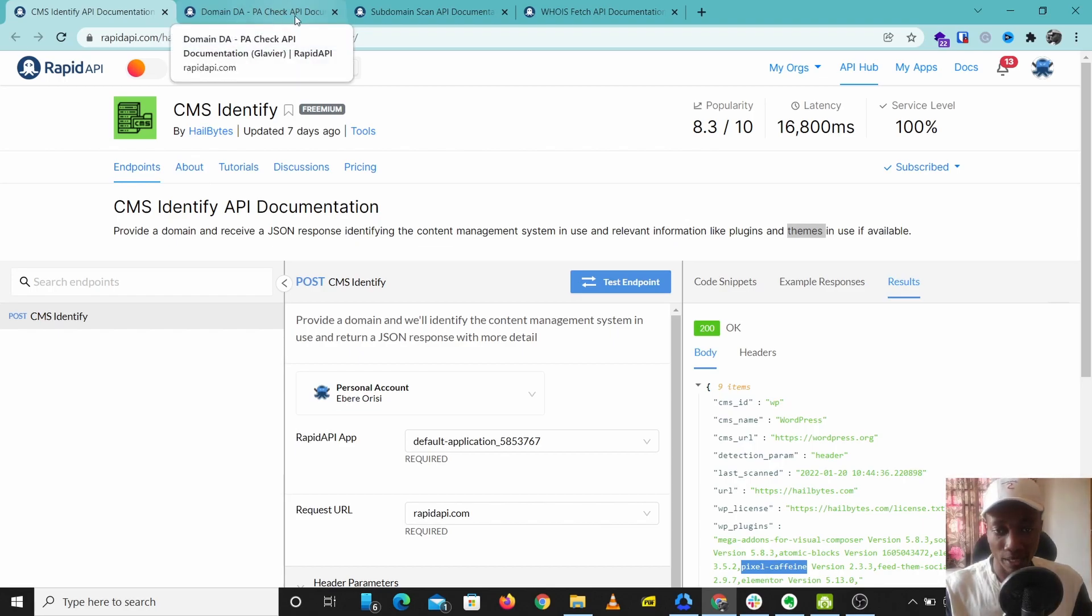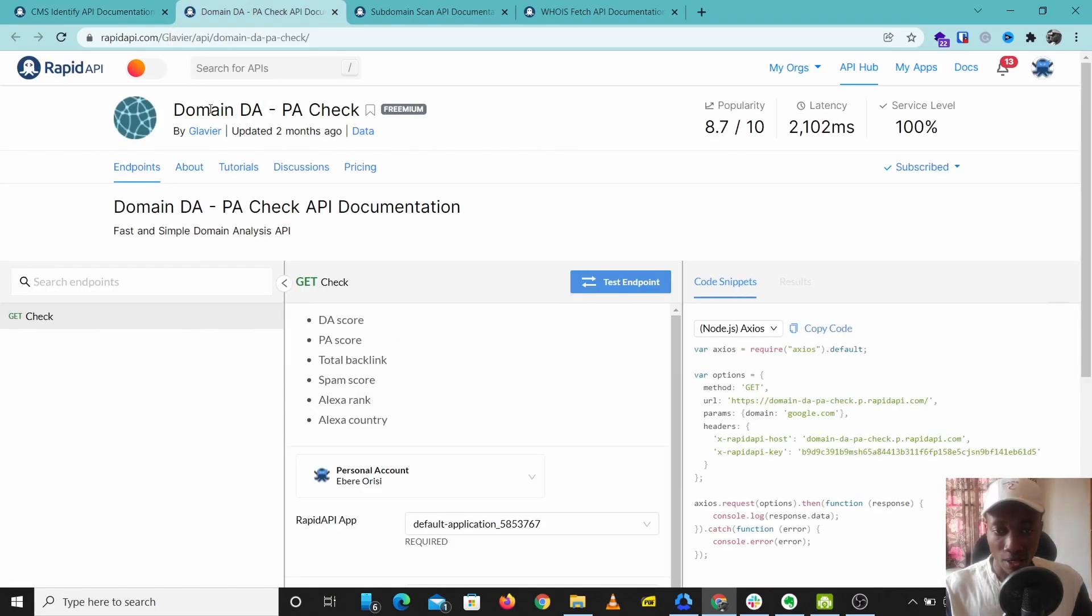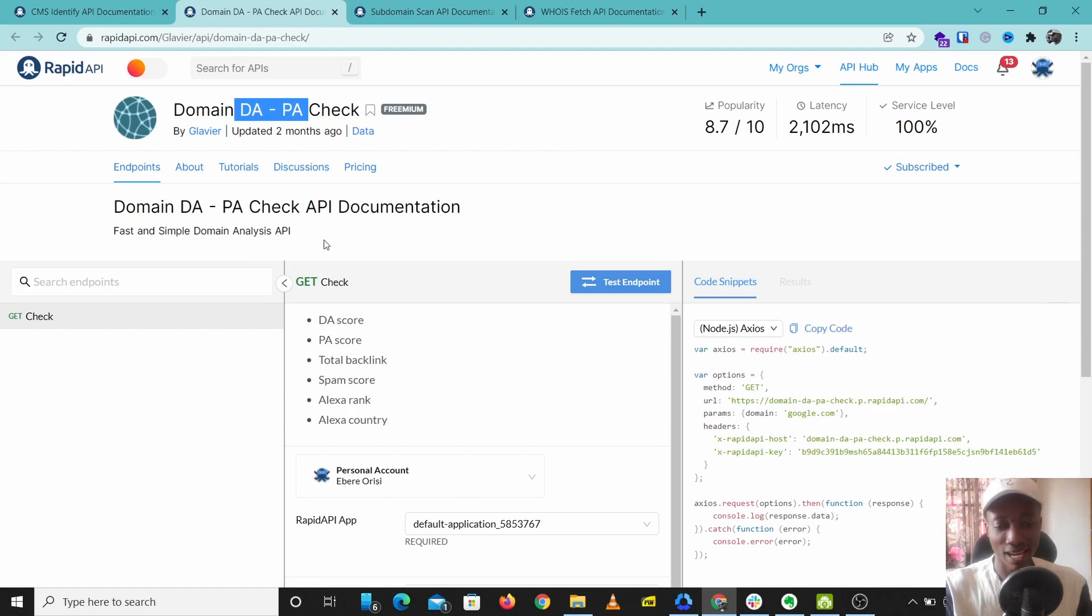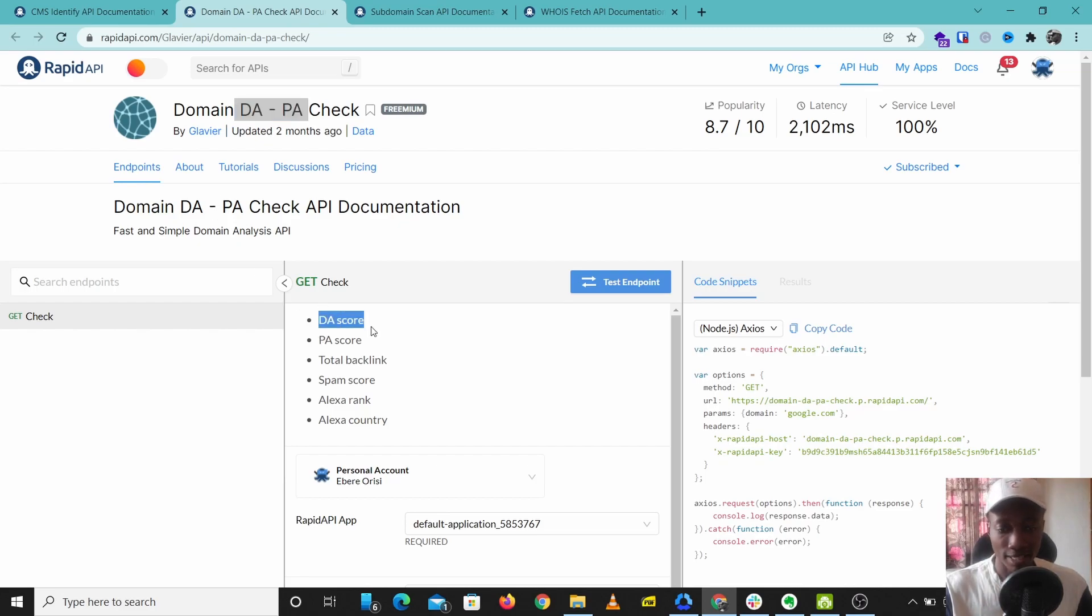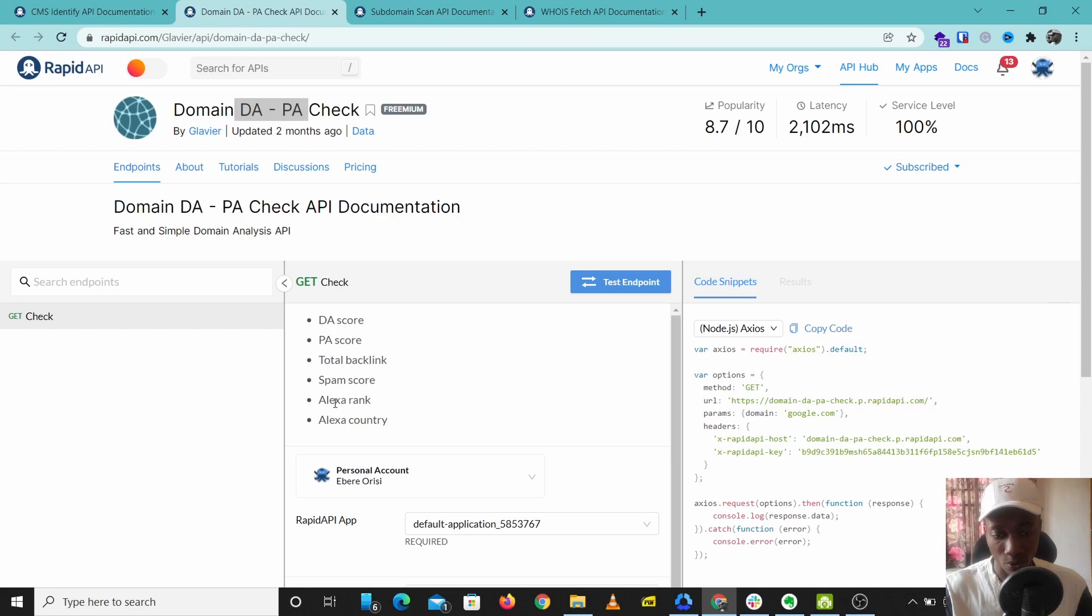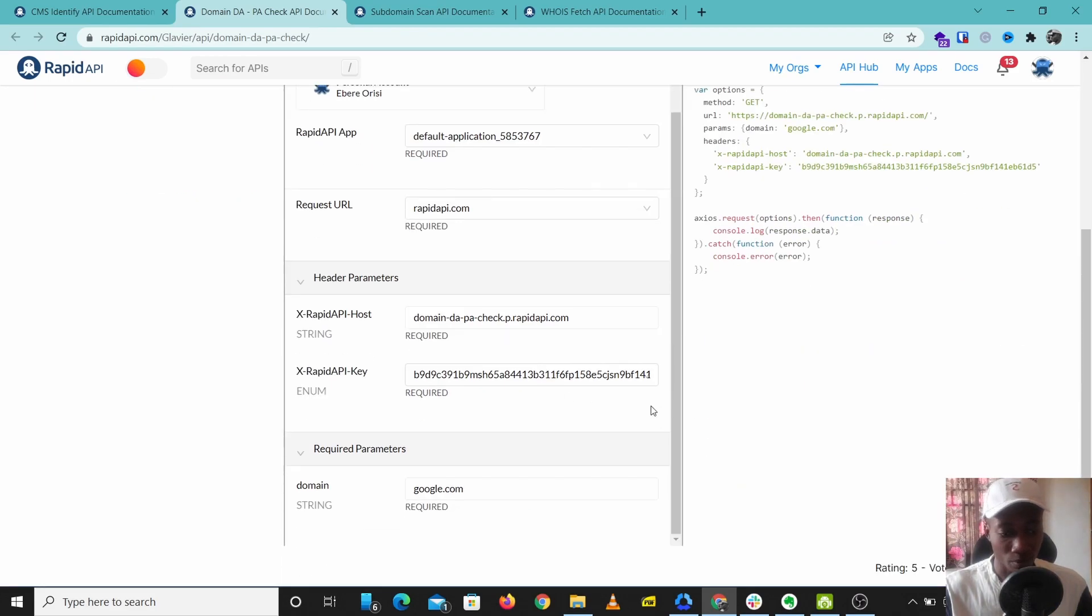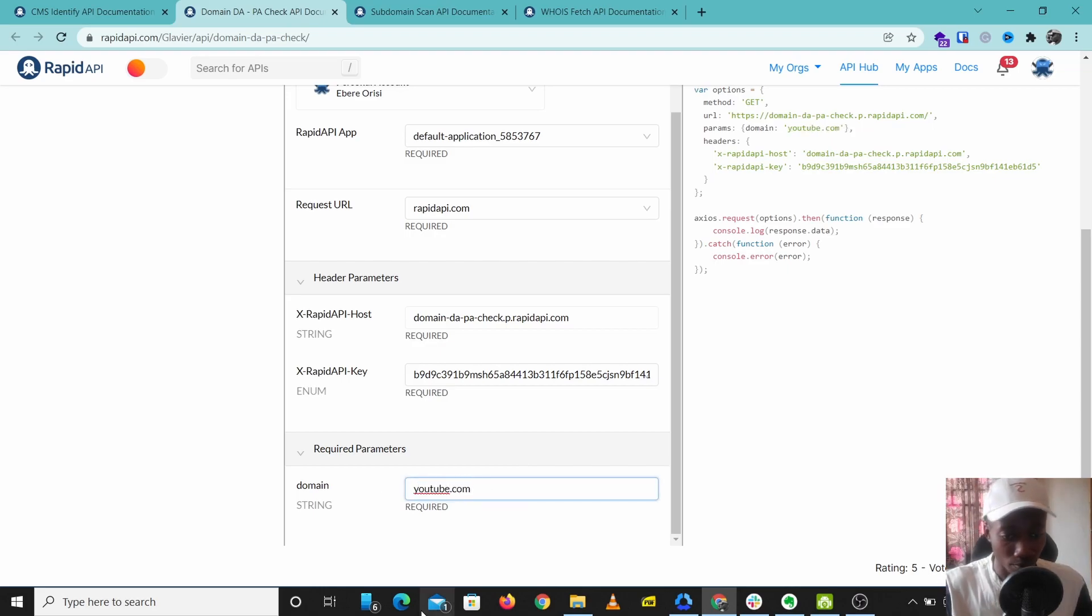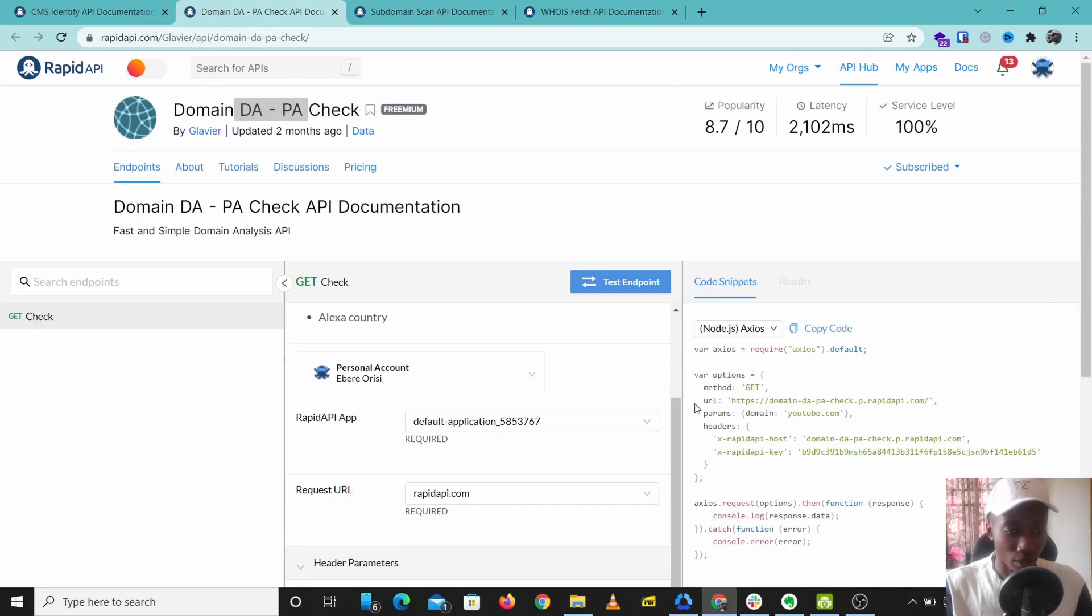The next tool we'll be looking at is Domain DA PA Check. This tool is more like a business analysis tool of a website. You can use this to check the DA score, the PA score, backlinks, spam score, Alexa rank, and Alexa country. Let's try this out. I'm just going to put in youtube.com and let's test this endpoint.